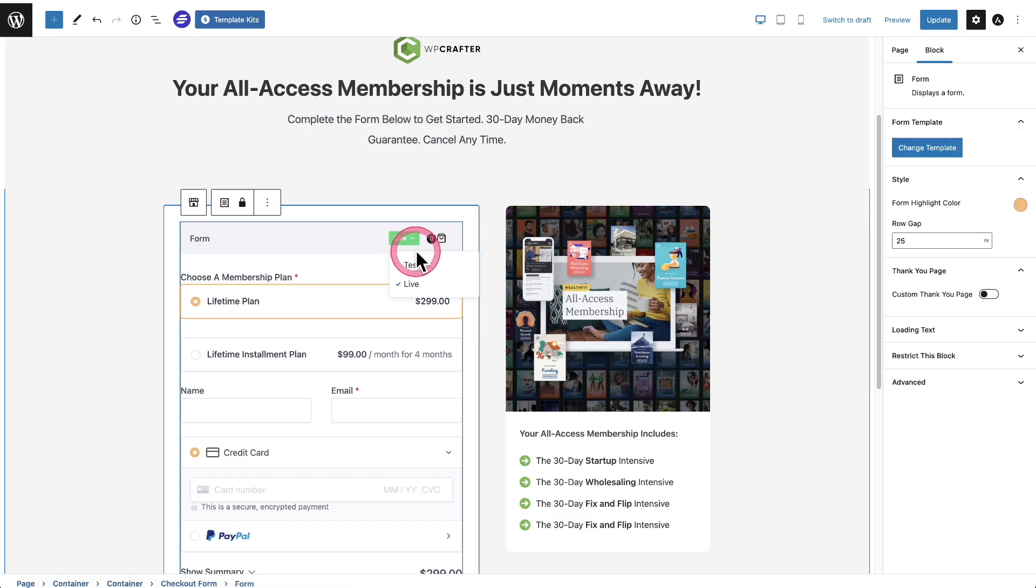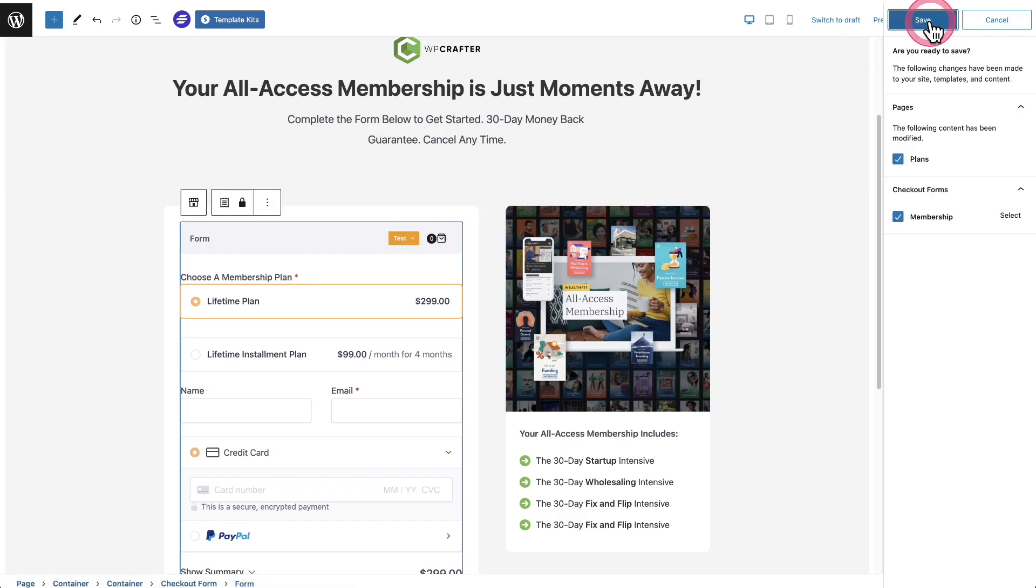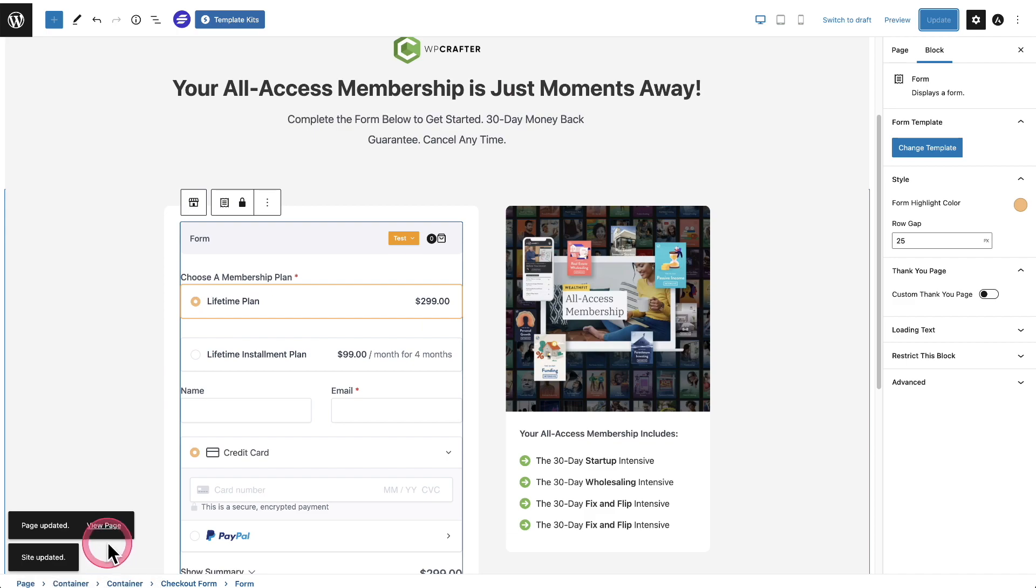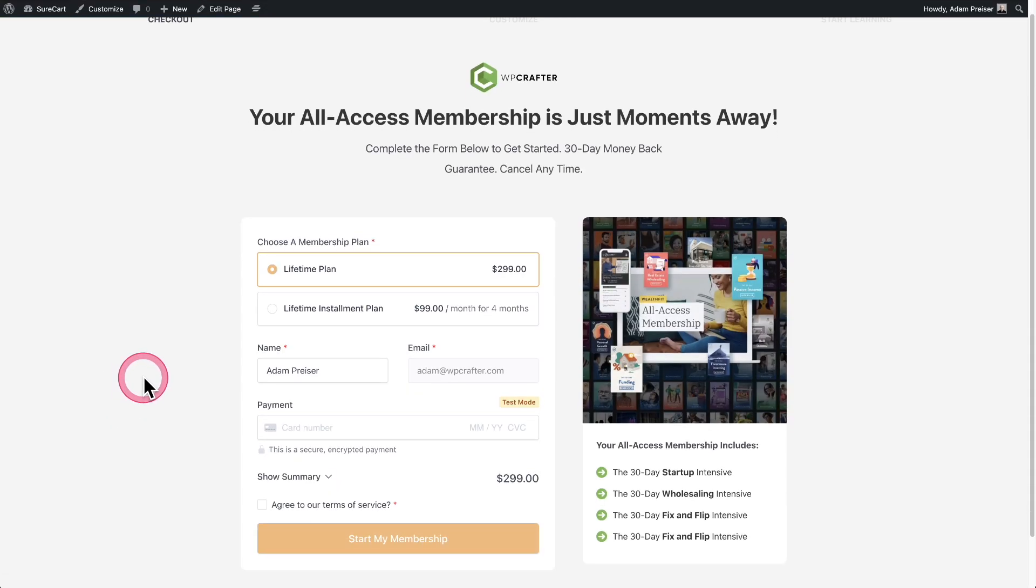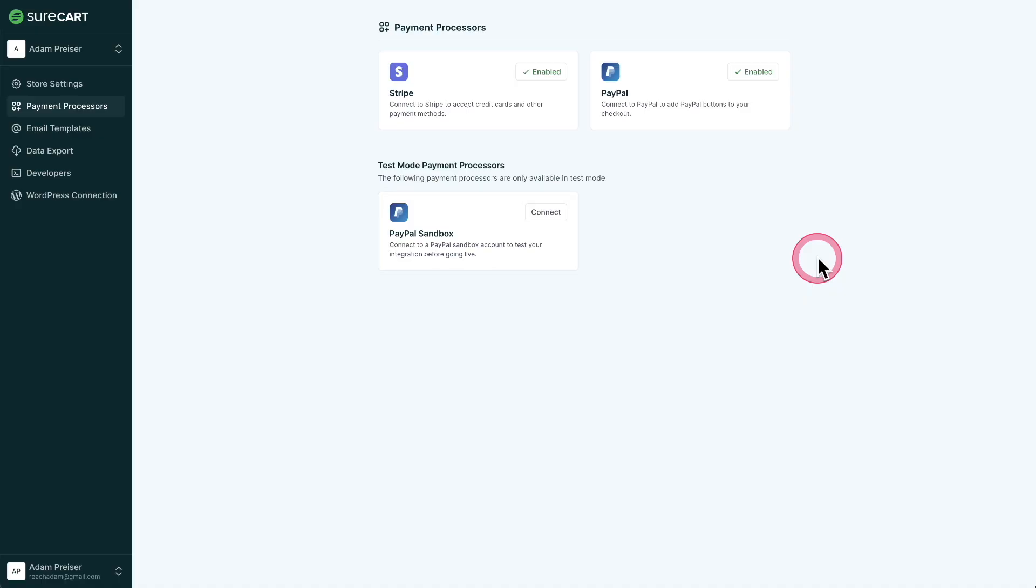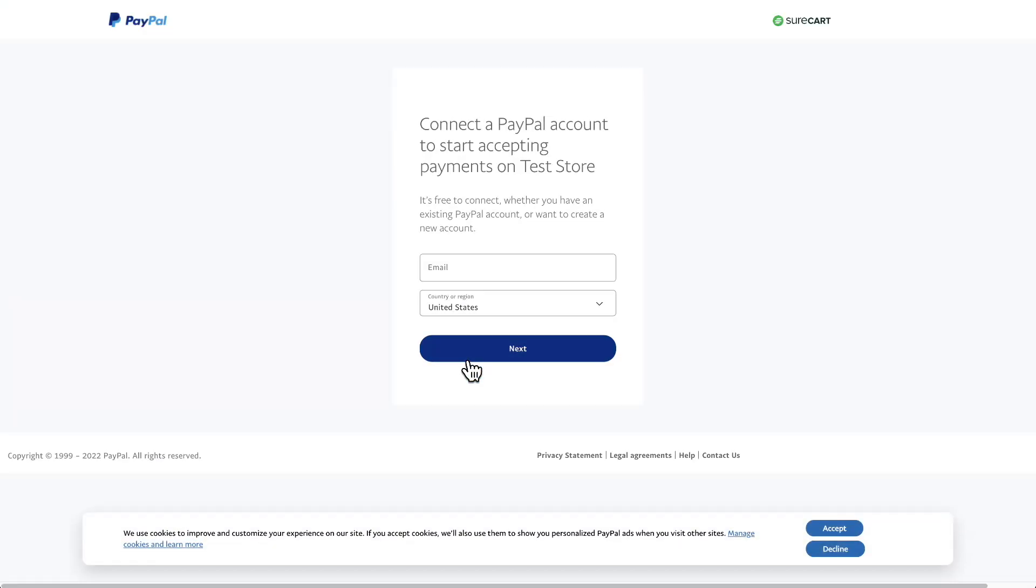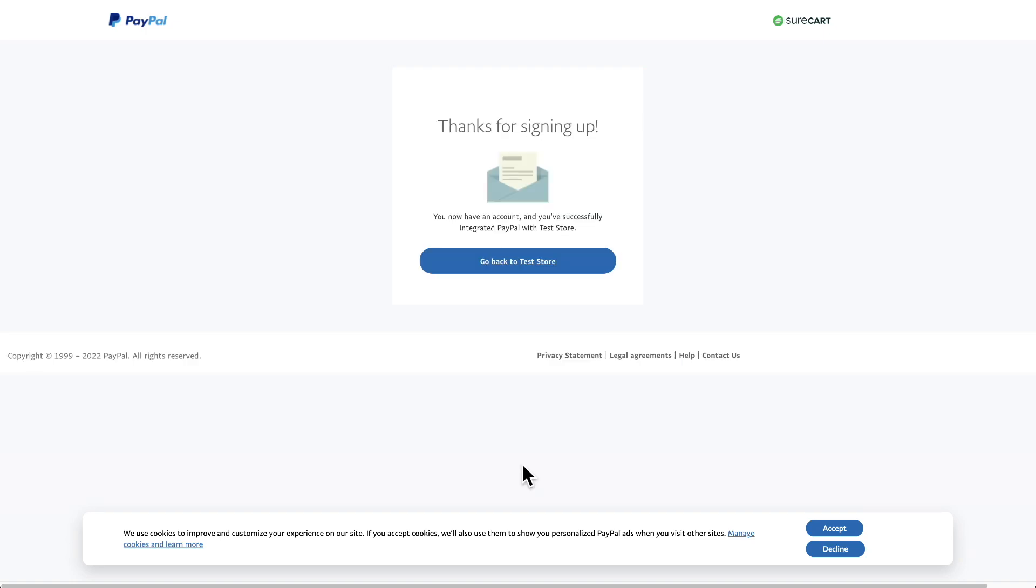So I'm going to change the form from live to test mode. Let's go ahead and save that. And now let's view the page. And what you're going to essentially see is there's no PayPal option. So let's connect to the PayPal sandbox. I'm going to click on connect. It's going to open up inside of a new tab and I'm on PayPal's website. And right here, it says test store because I'm in the PayPal sandbox right now. So I'm going to log in. I'm going to pop in my email and my password and I'll resume the video. I've logged in and it's done.